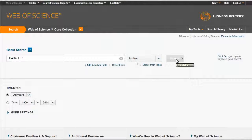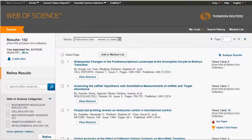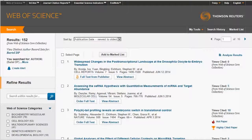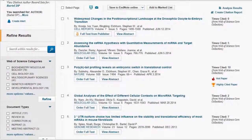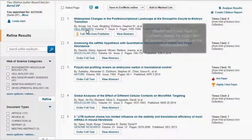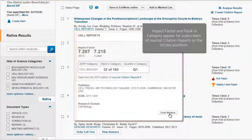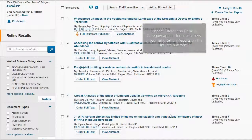To highlight some of the navigation enhancements, I'll search for publications by the author David P. Bartell. This open access indicator now appears on the full text button and tells me that this is an open access journal. I can also now get more information by clicking on the journal name. Users who have access to both Web of Science and JCR will see impact factor and rank and category data here.